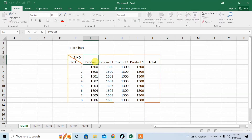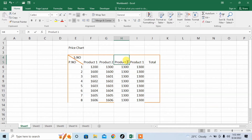I double click in it and I type 1. In the next cell I double click and I type 2. Then in the next I type 3.